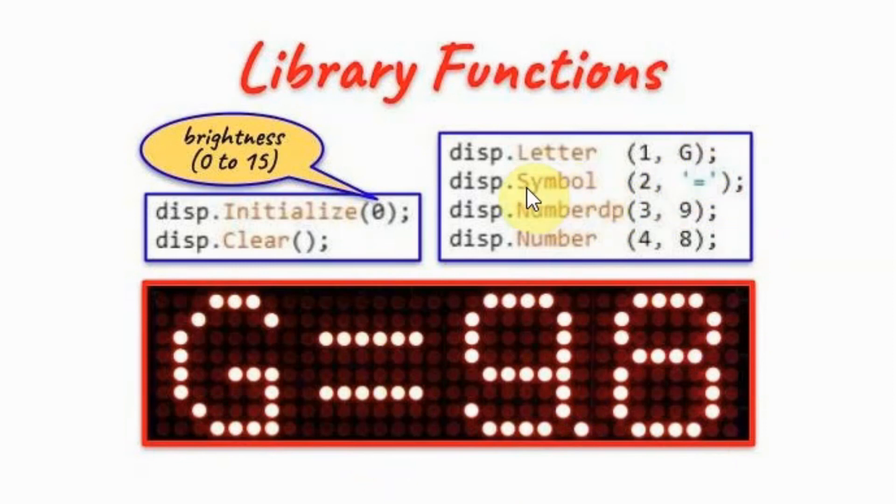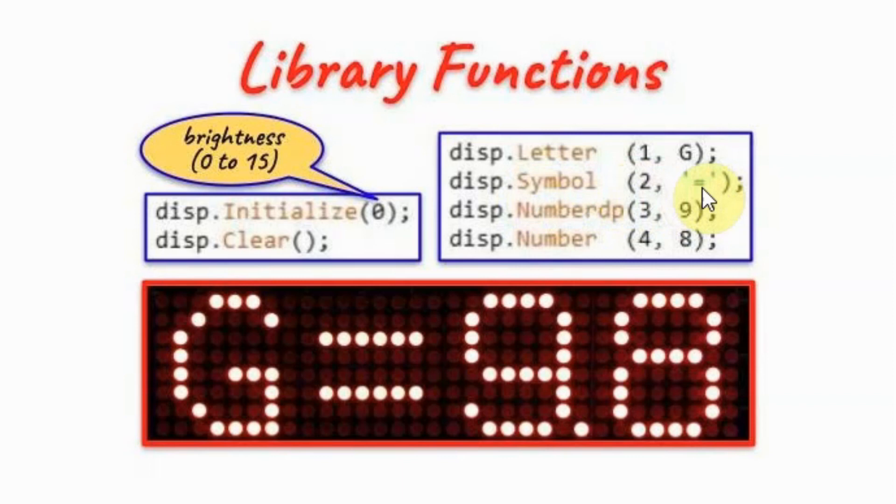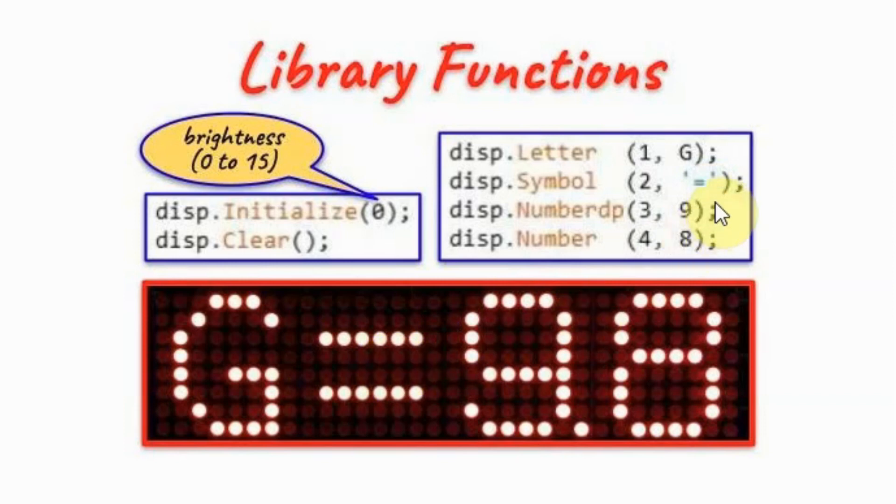Function symbol, again two arguments. Second argument is the character to be displayed between single quotations. So we have mathematical operators such as the equal sign, plus, minus, division, and multiplication.